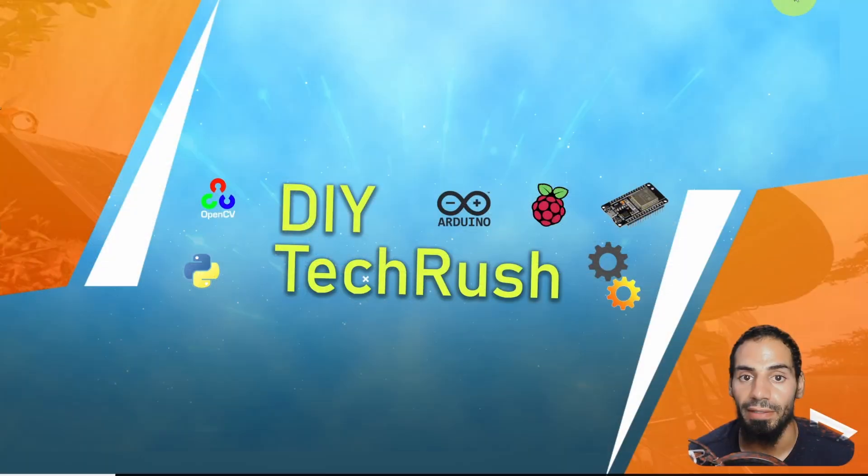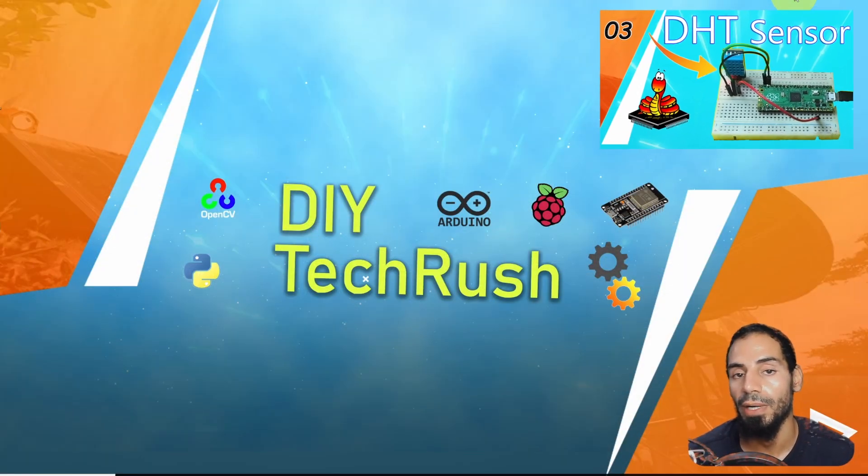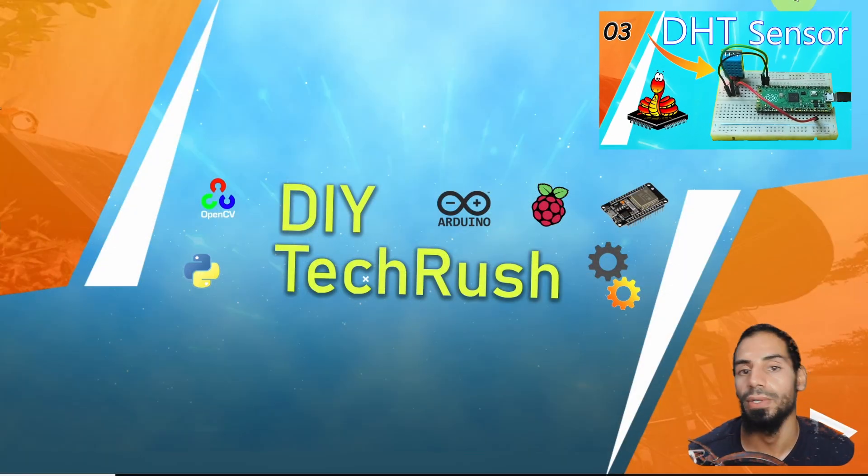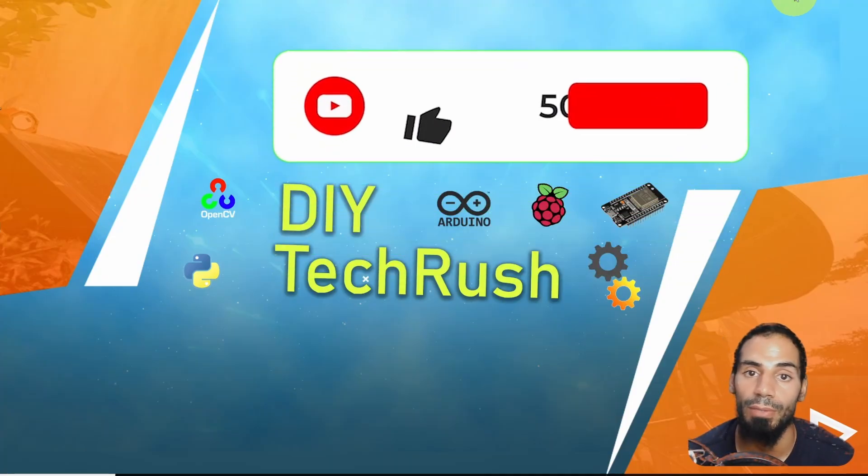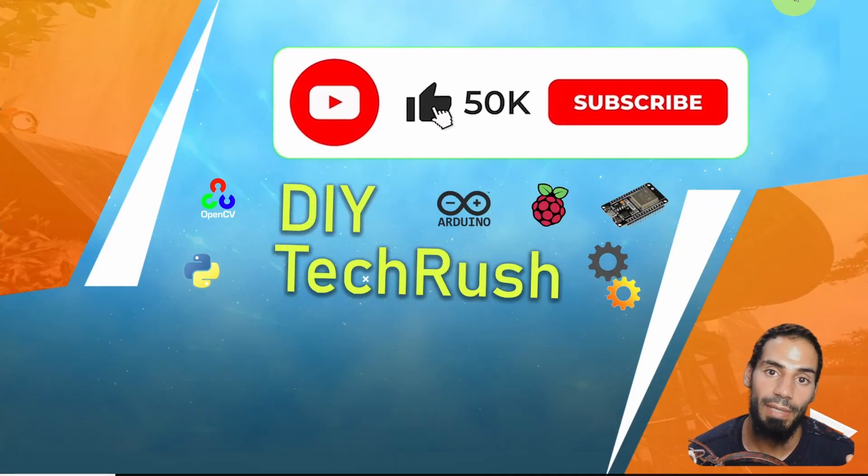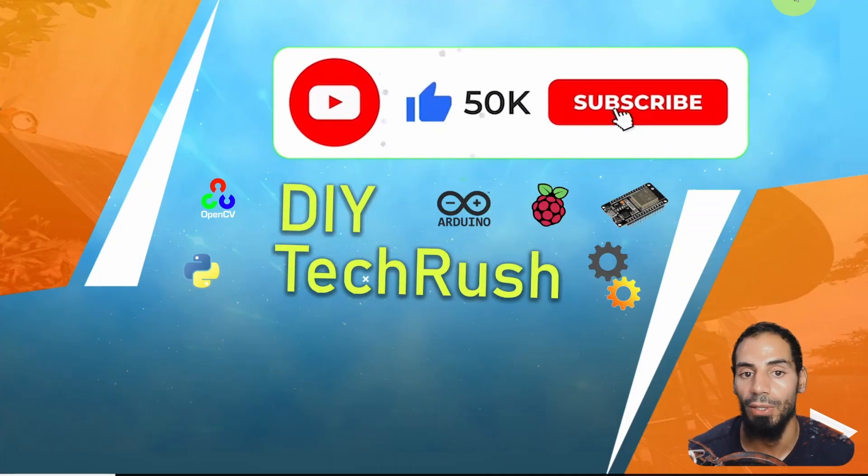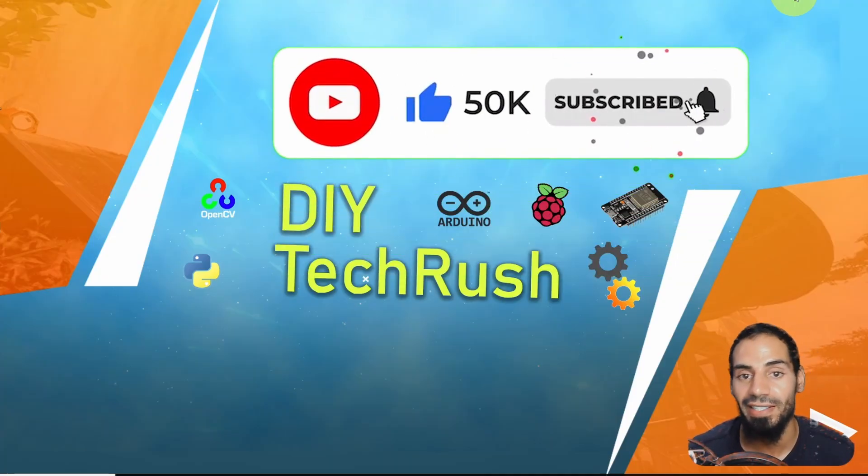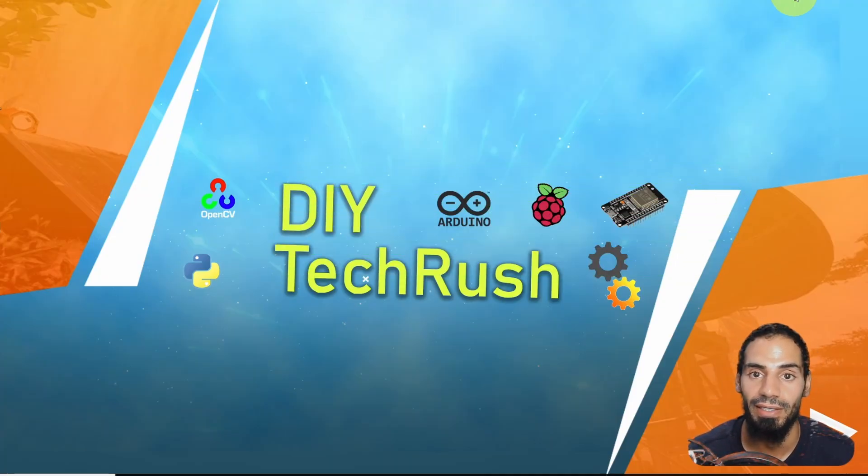But before we get started make sure to watch my previous video about the DHT sensor and how to hook it up to the Raspberry Pi Pico. Also make sure to hit the subscribe button that helps me a lot and let's dive right into it.